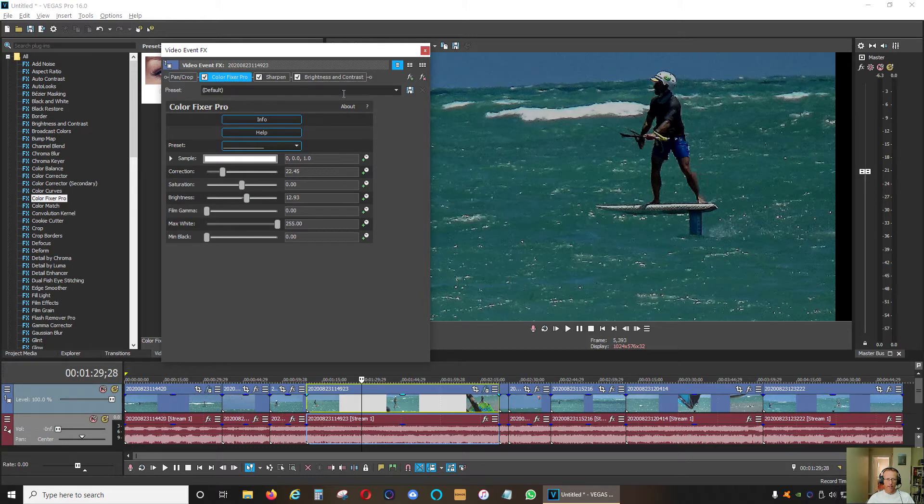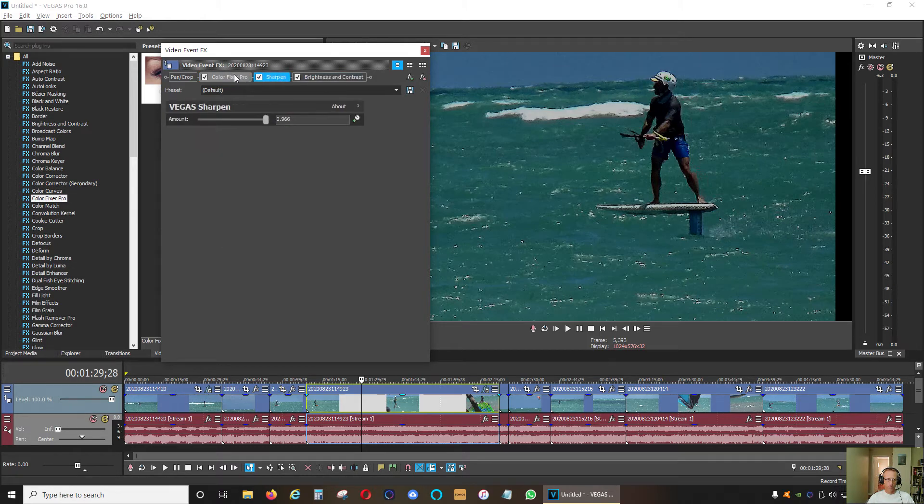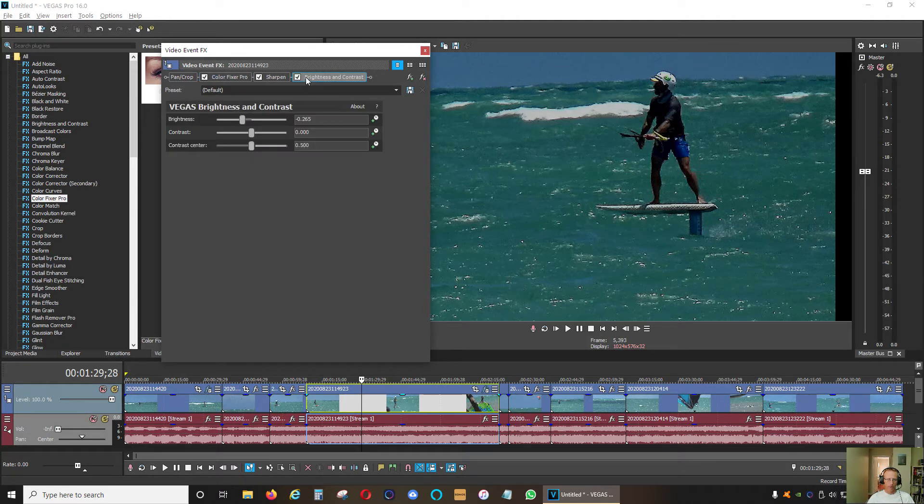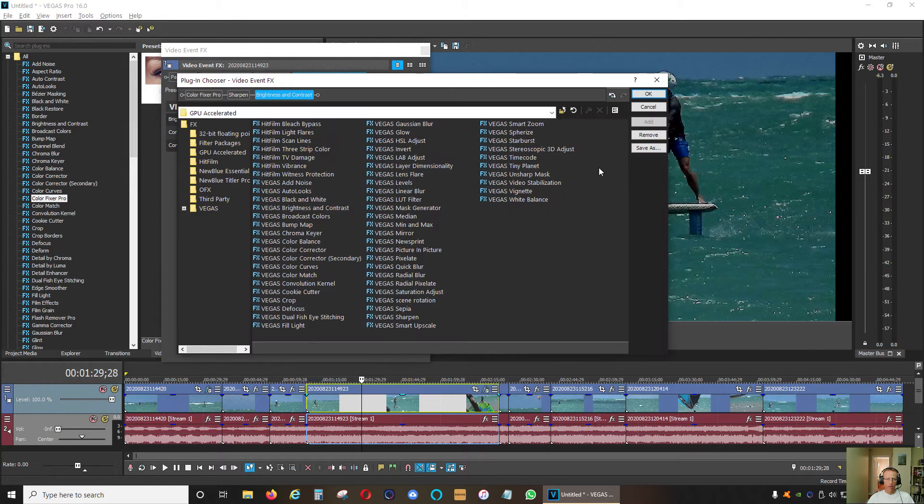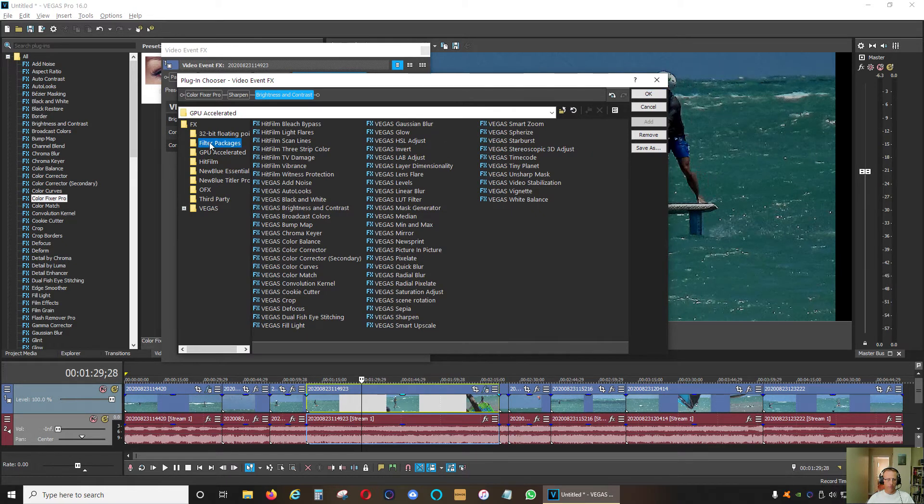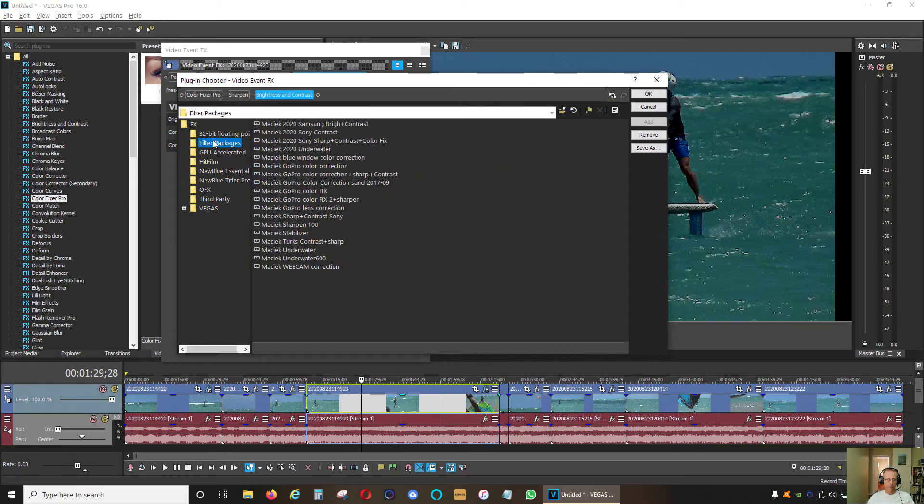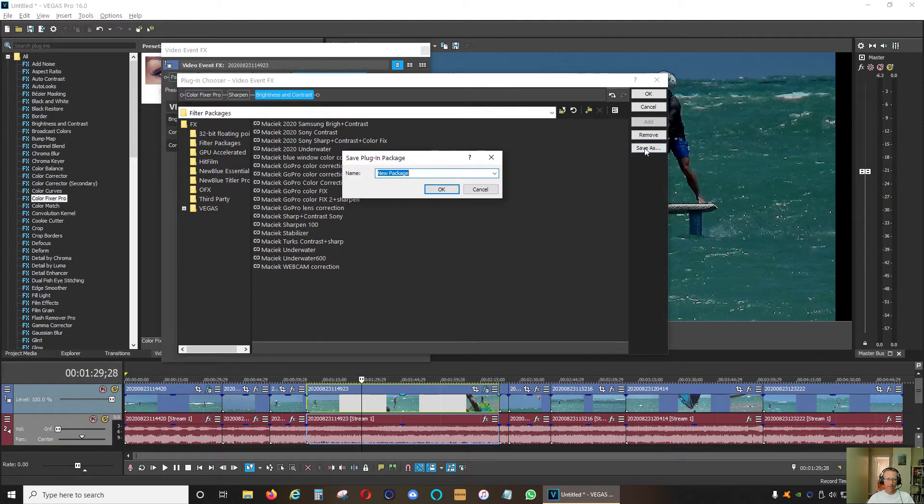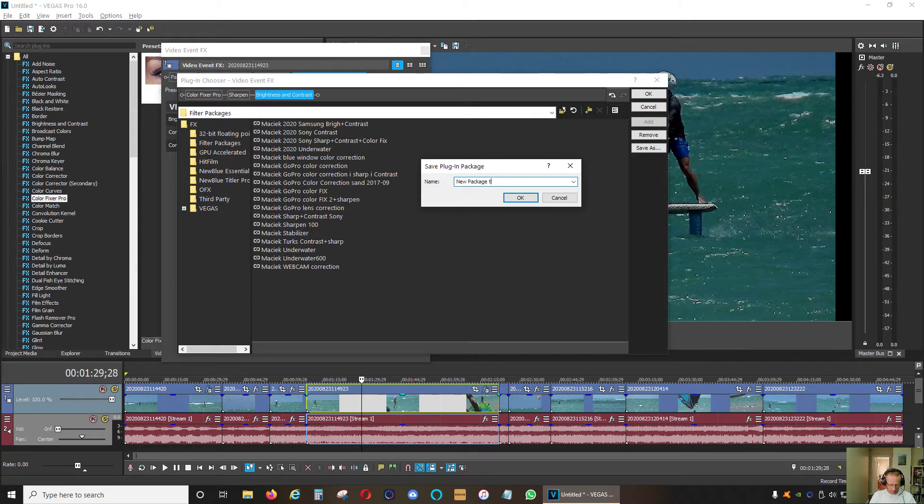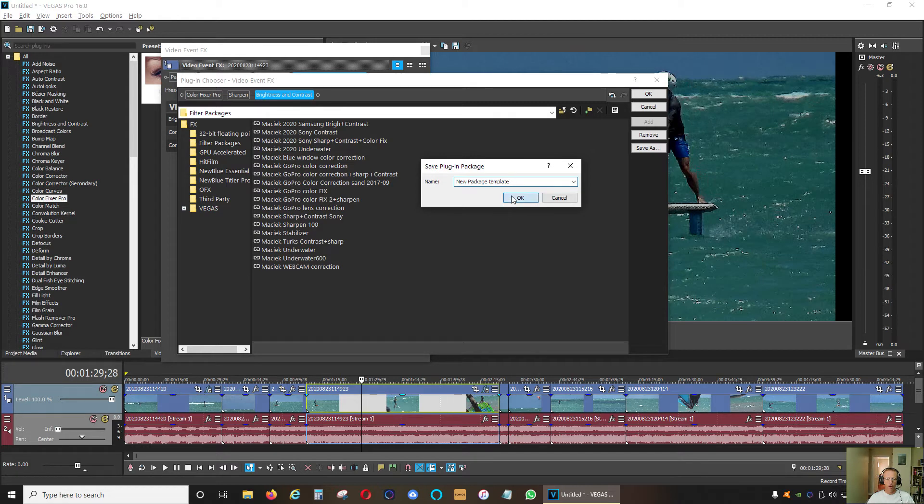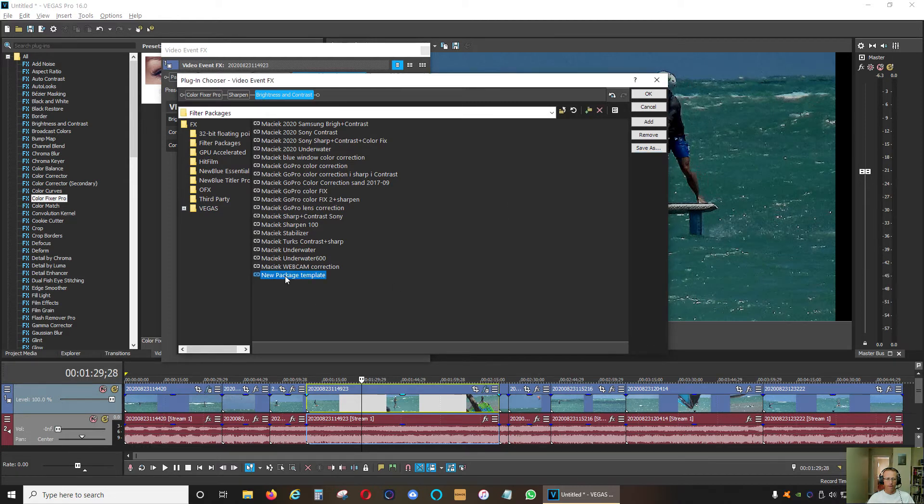Now if you like those settings, you need to save it as your own default settings so you can just quickly apply the same type of filter to all the images that you want to fix. To save this filter, including those three filters together as one custom filter, I'm clicking plug-in chain and I want to save it as my own filter. So I'm going to click filter packages and now what you want to do is save as your own package. Let's say new package template and I'm going to click okay and use that set of filters saved as one file.